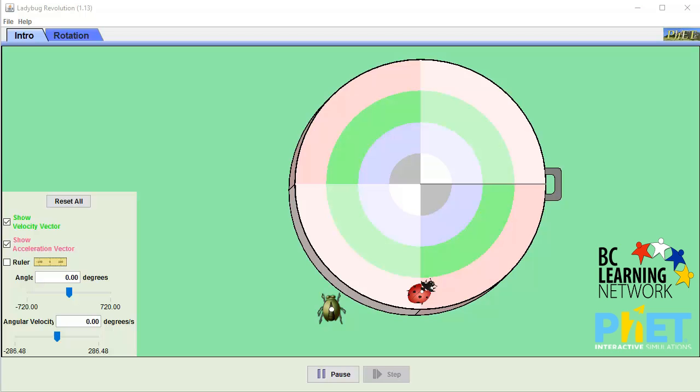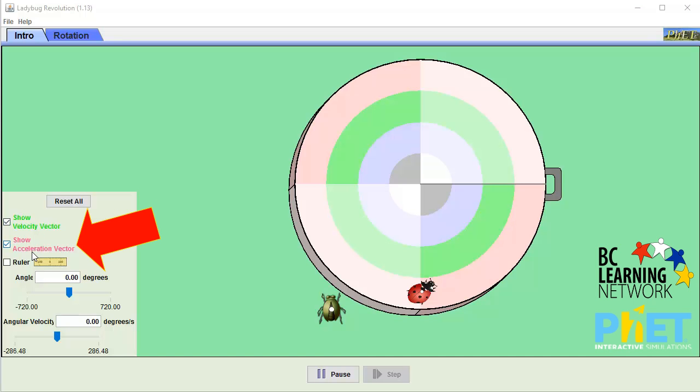First, the easiest way to see exactly what's going on is to check both Show Velocity Vector and Show Acceleration Vector along the left side here, just to ensure they're checked off.